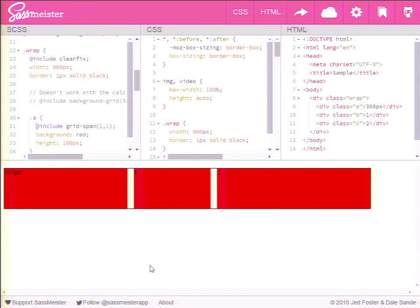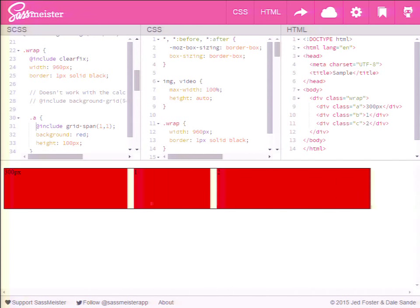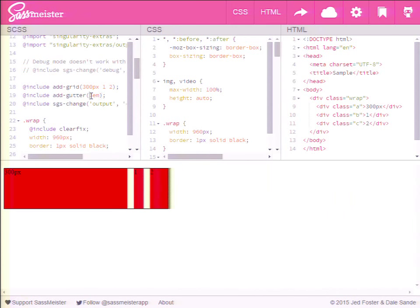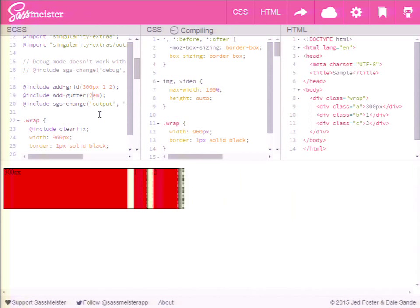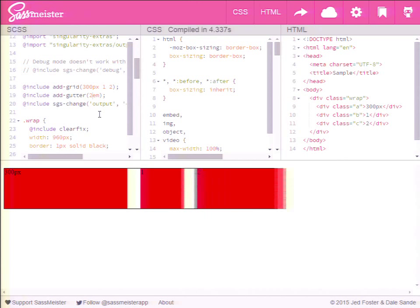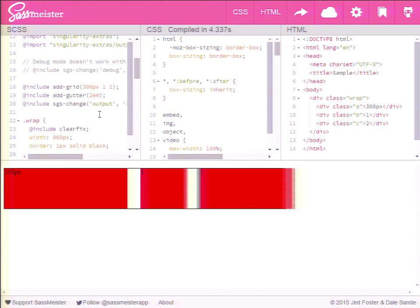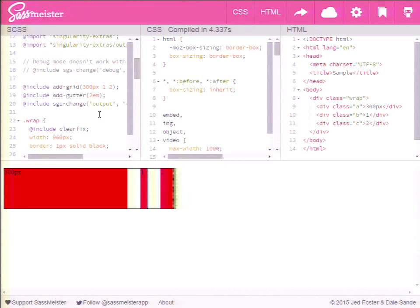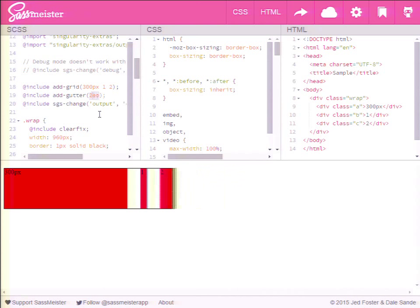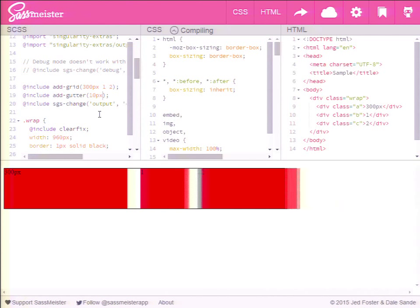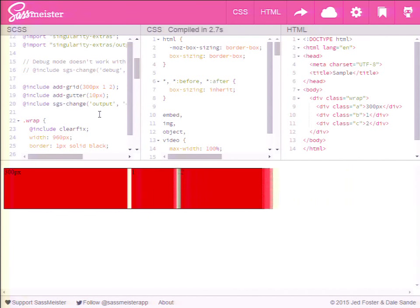The question was: are the gutters fixed width? And they are, when using Singularity Extras. You can set your fixed gutter size to whatever you need. I set it in ems out of habit, but you could probably do that in pixels too. You can also use root ems.